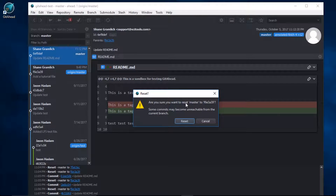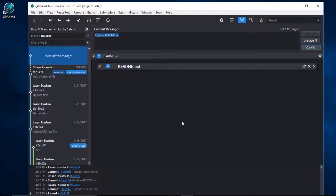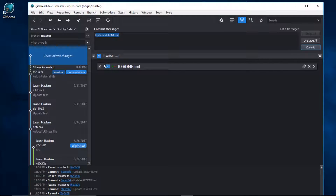I'll click on reset. You can see that we've reversed the commit, allowing us to change or amend it. However, our readme file is still staged.